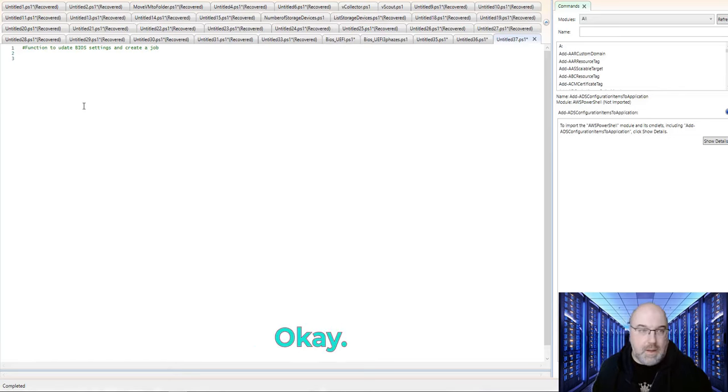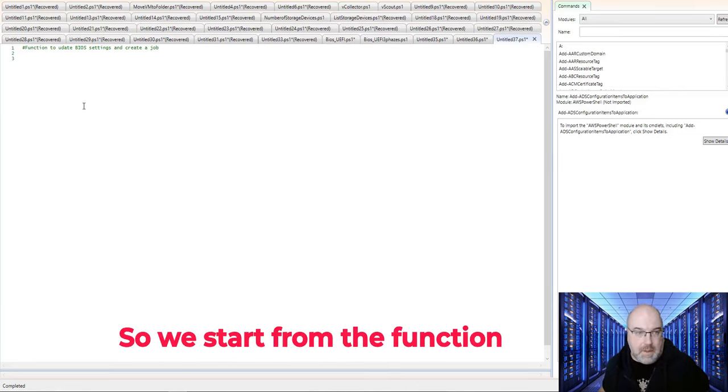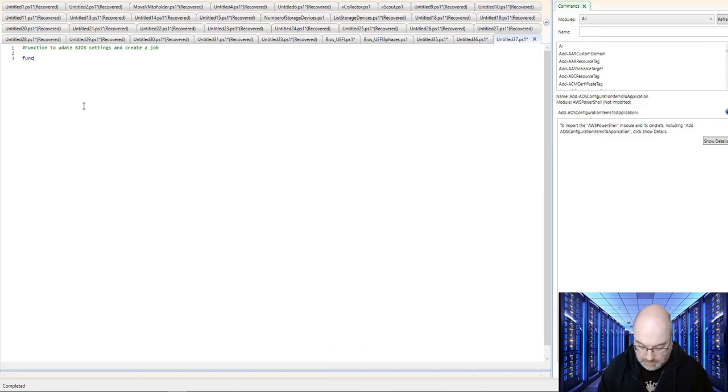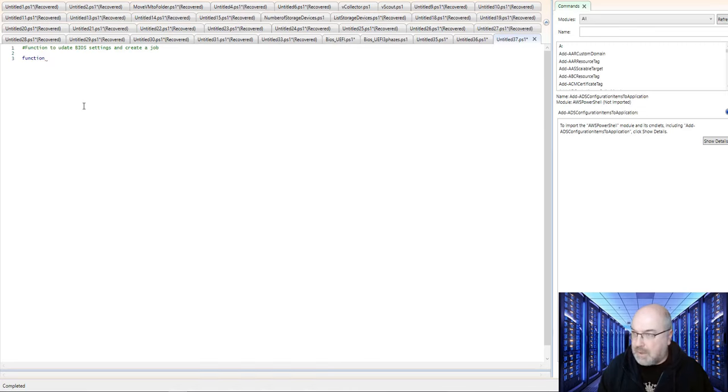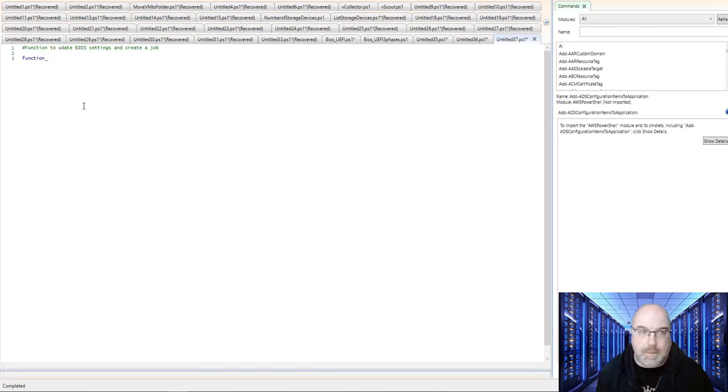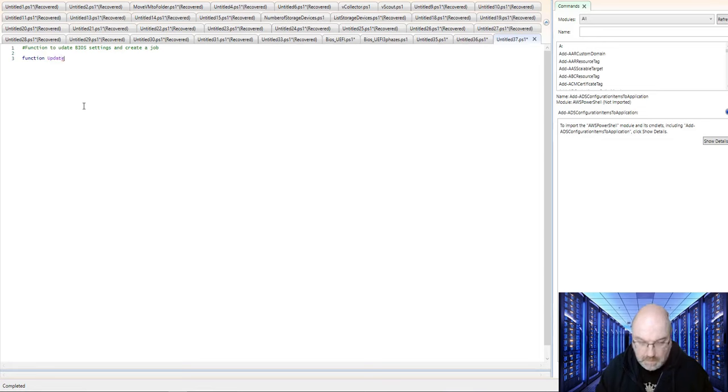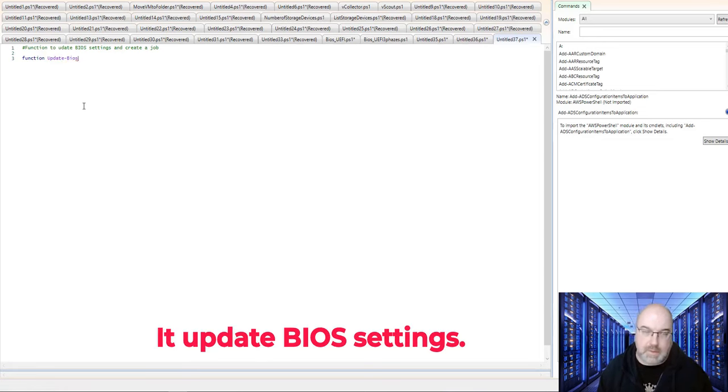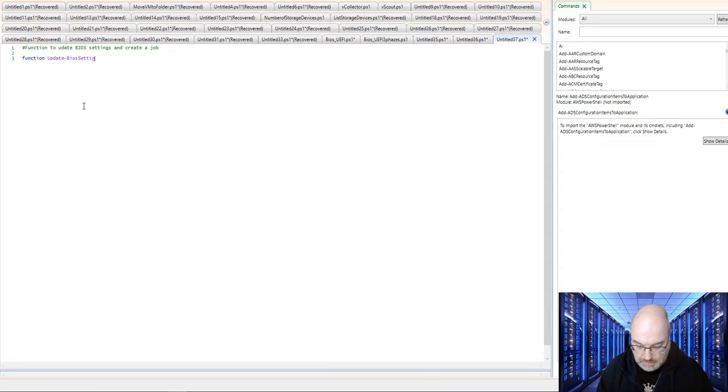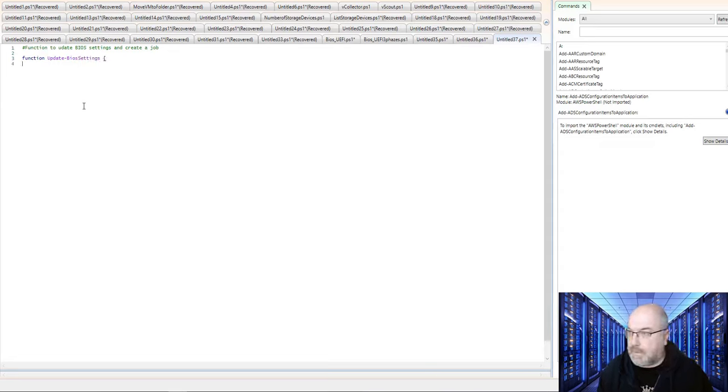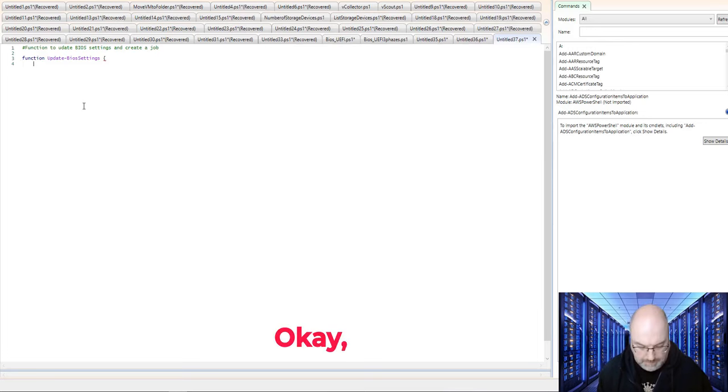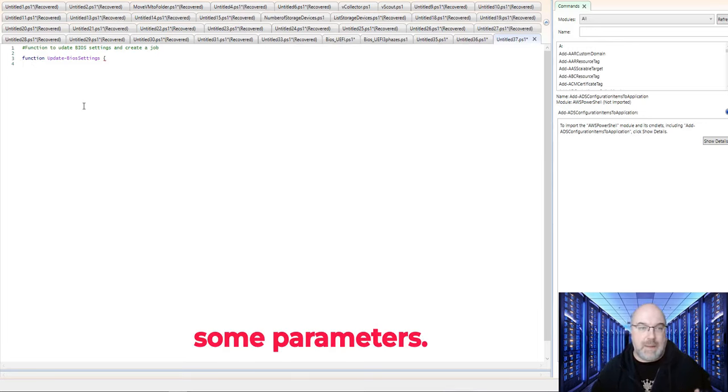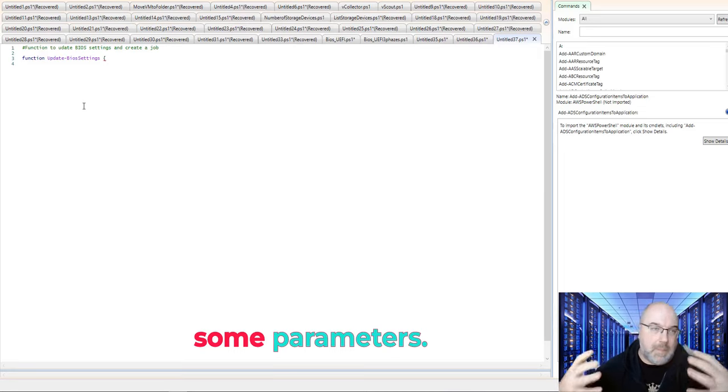All right. So we start from the function. And we call it update BIOS settings. So now we will get some parameters.